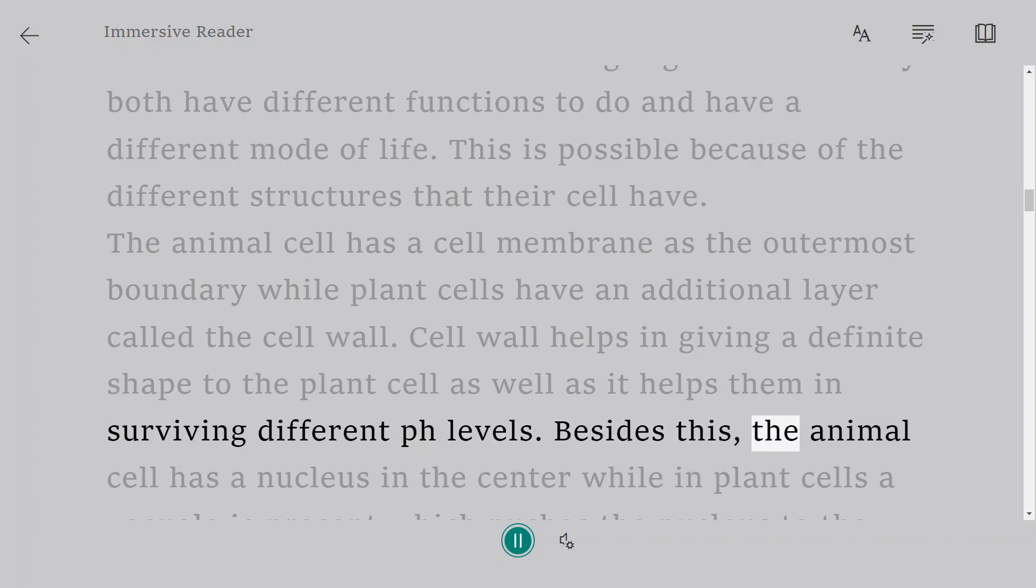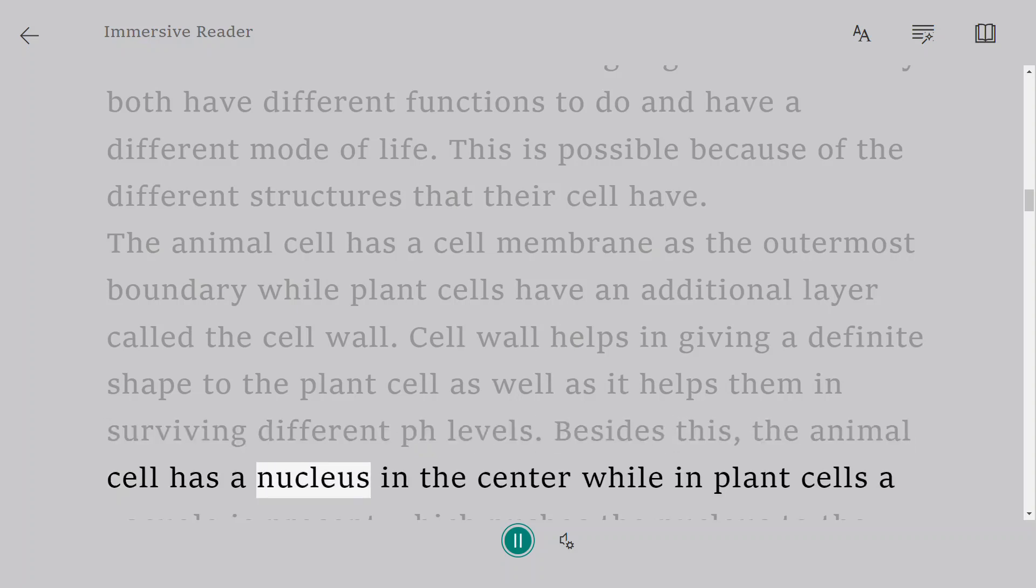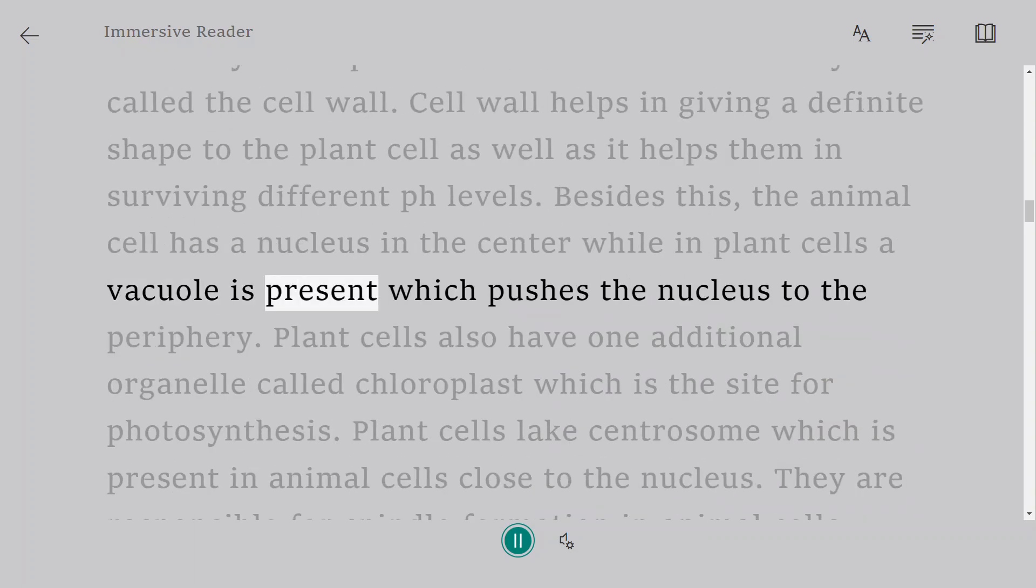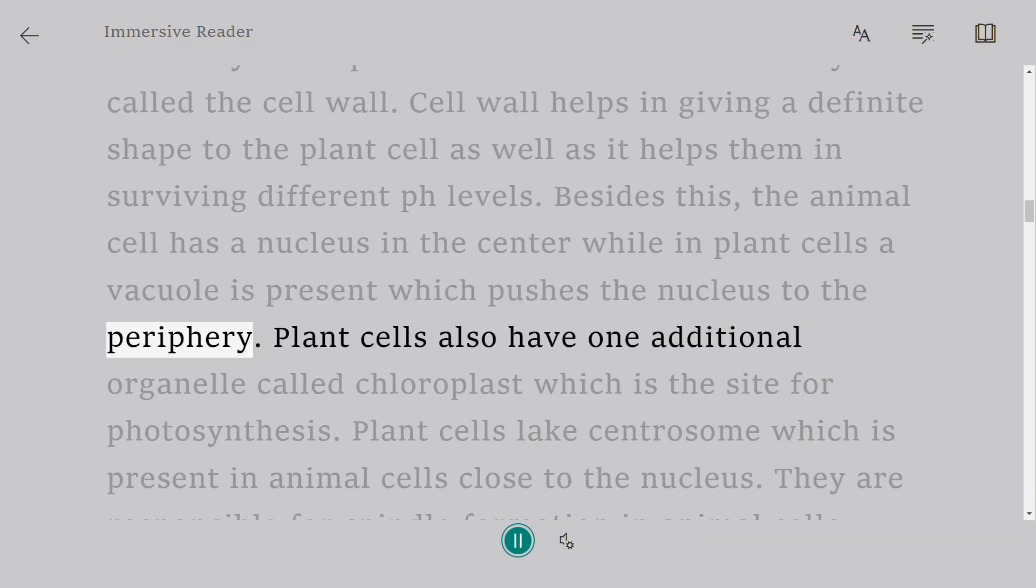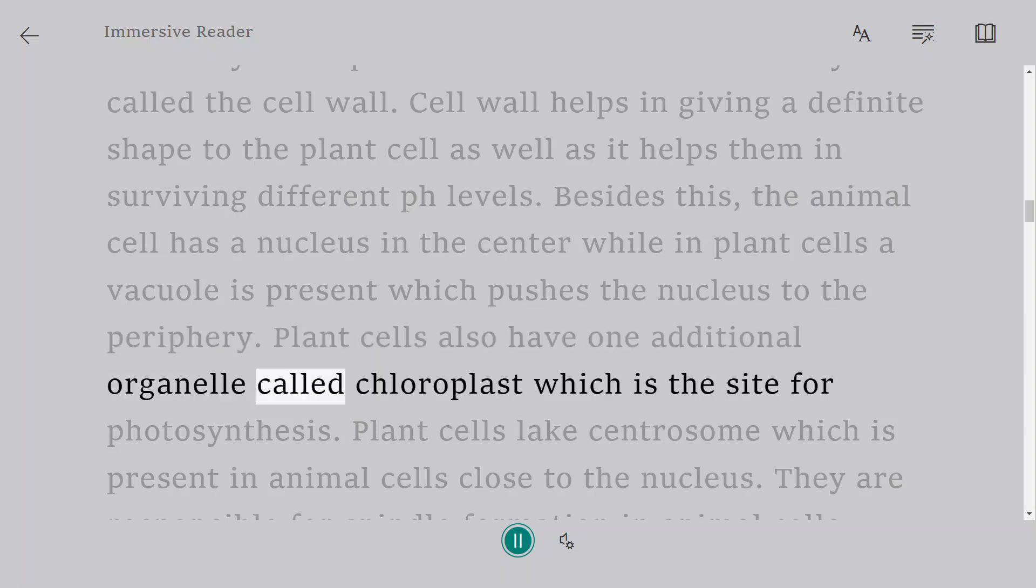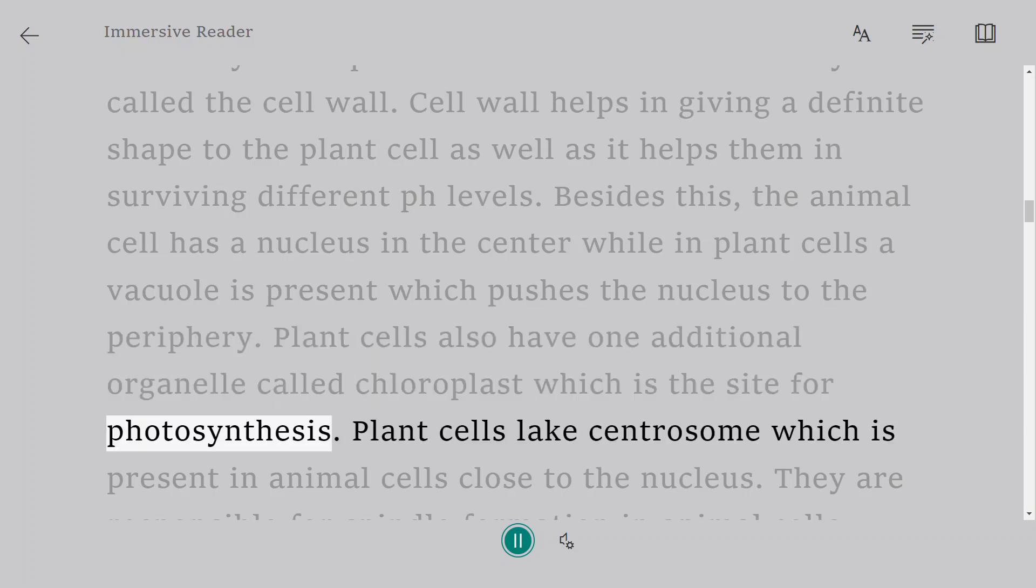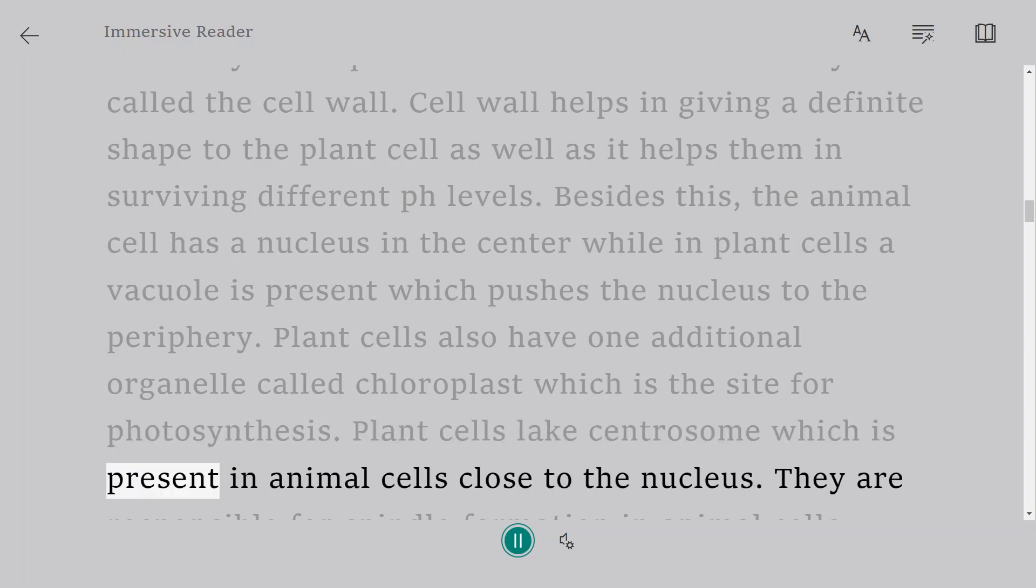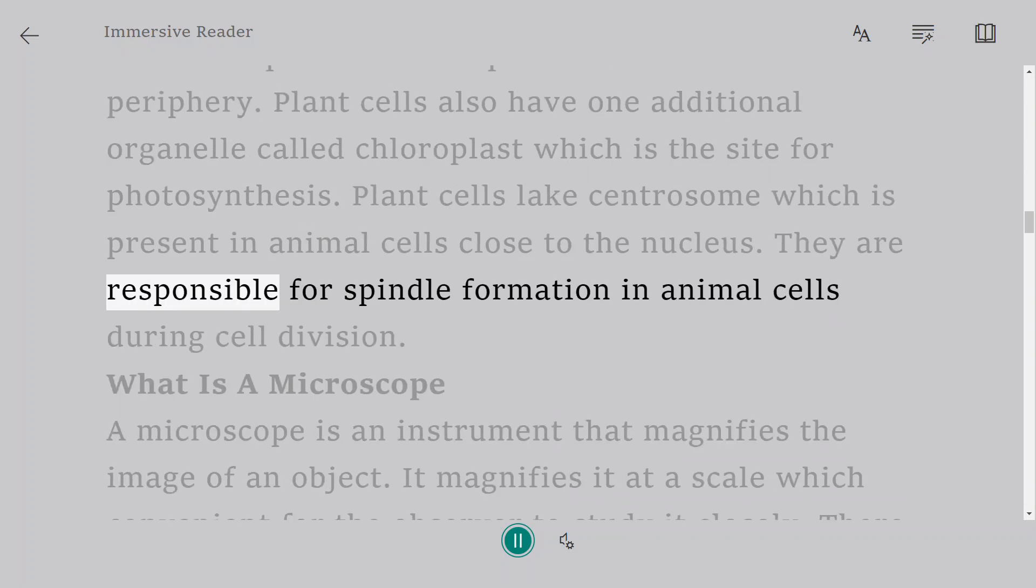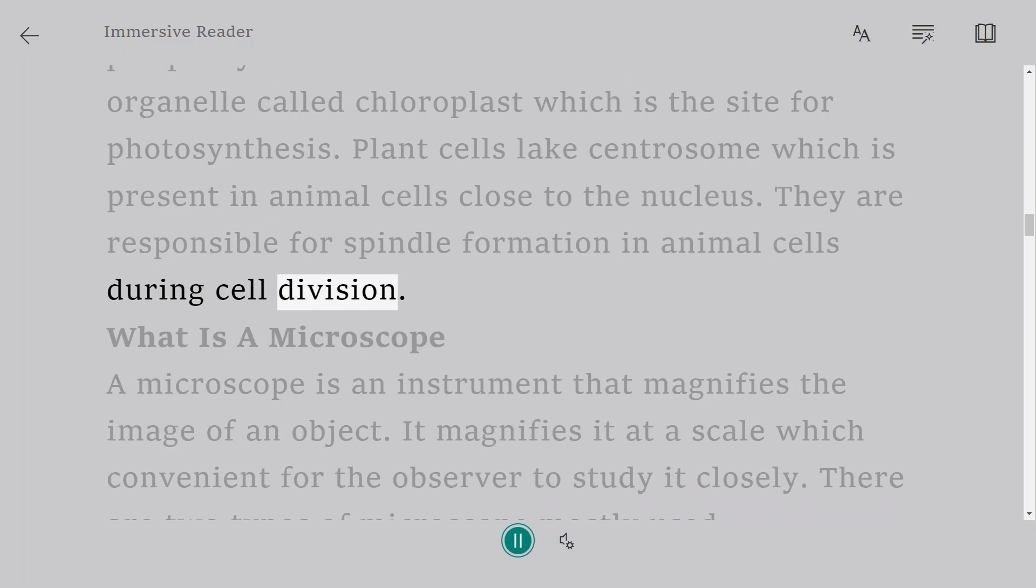Besides this, the animal cell has a nucleus in the center while in plant cells a vacuole is present which pushes the nucleus to the periphery. Plant cells also have one additional organelle called chloroplast which is the site for photosynthesis. Plant cells lack centrosome which is present in animal cells close to the nucleus. They are responsible for spindle formation in animal cells during cell division.